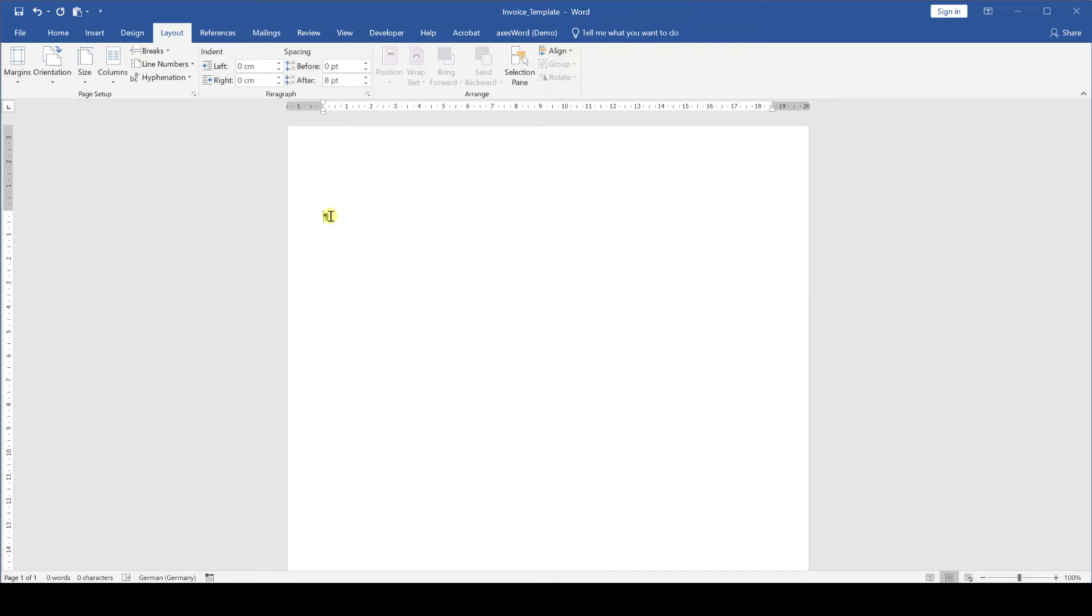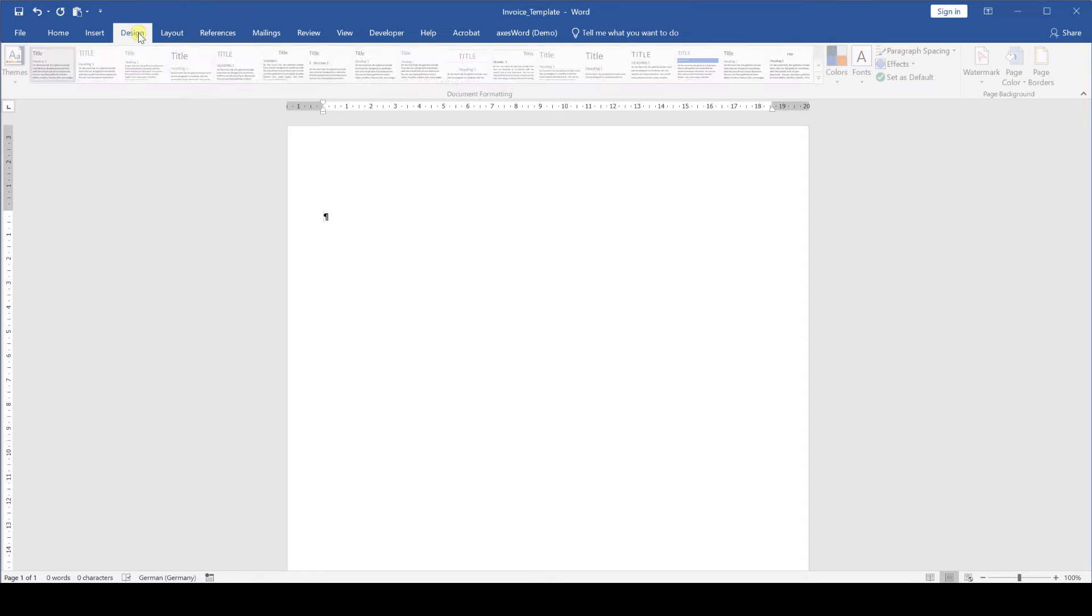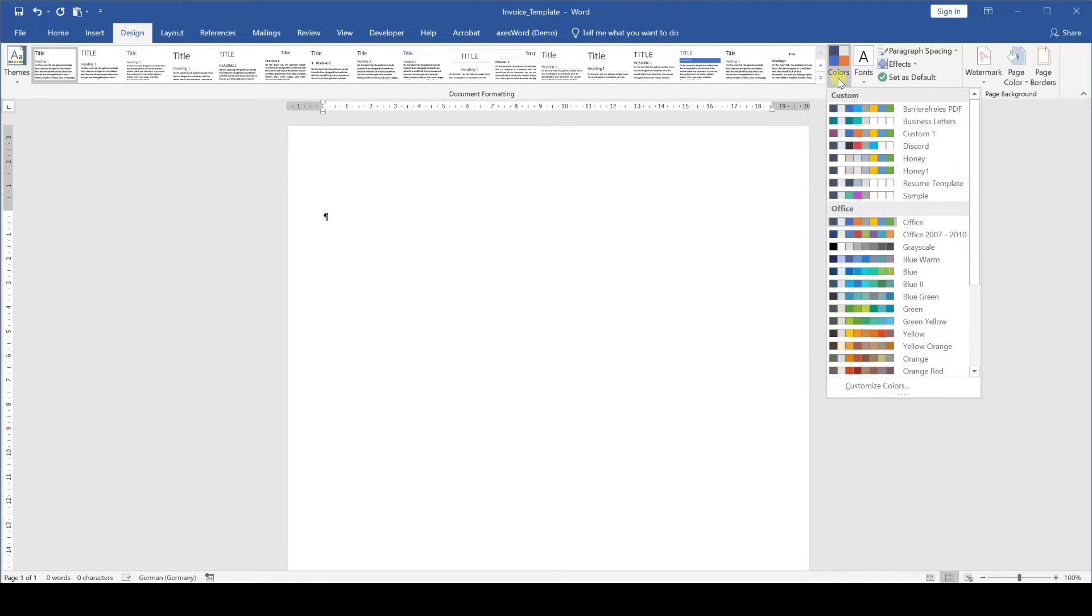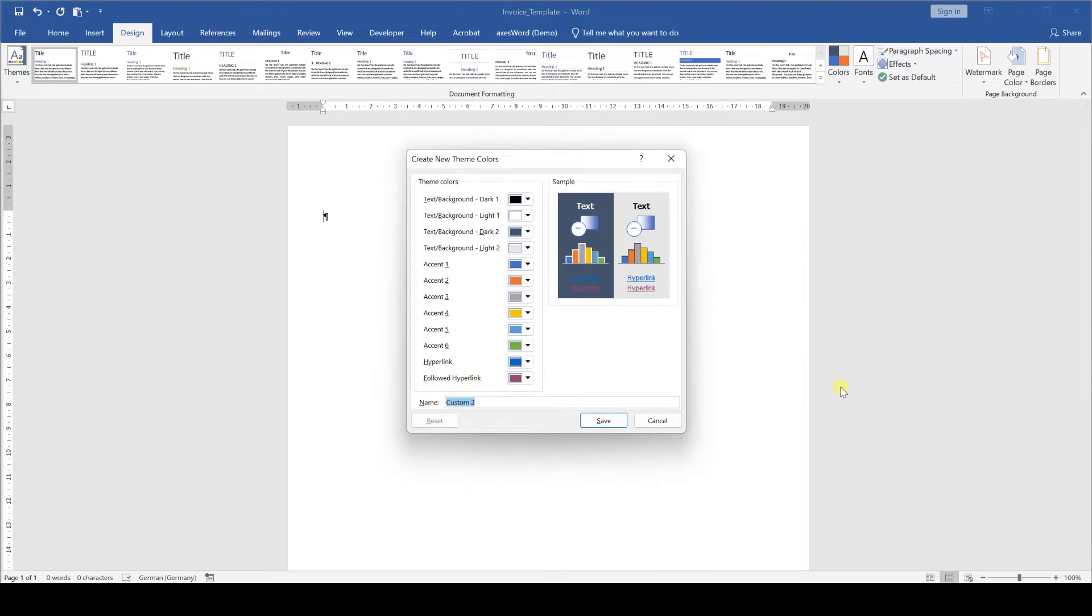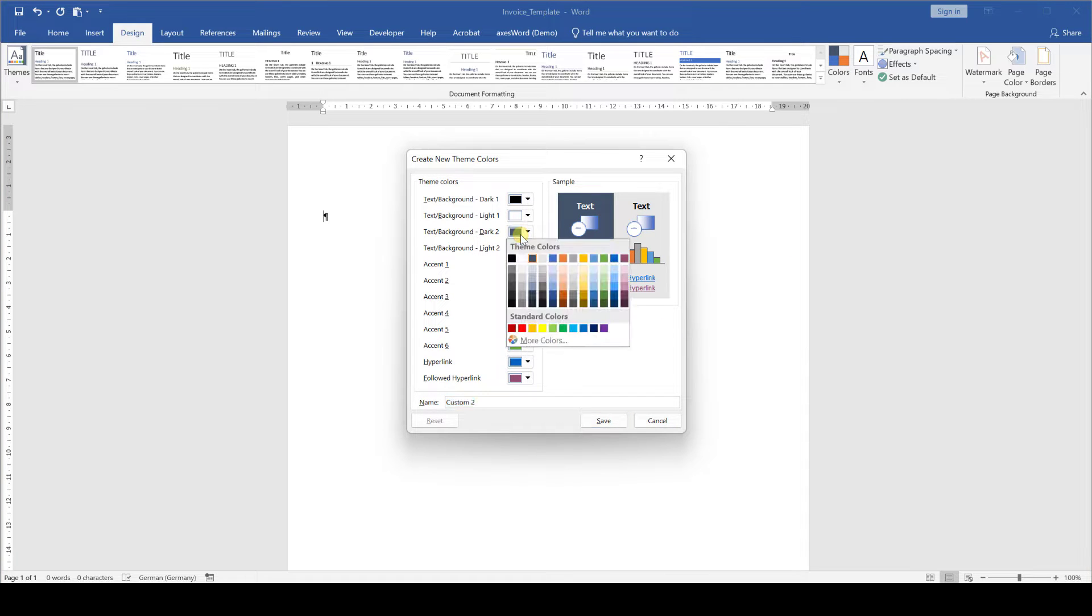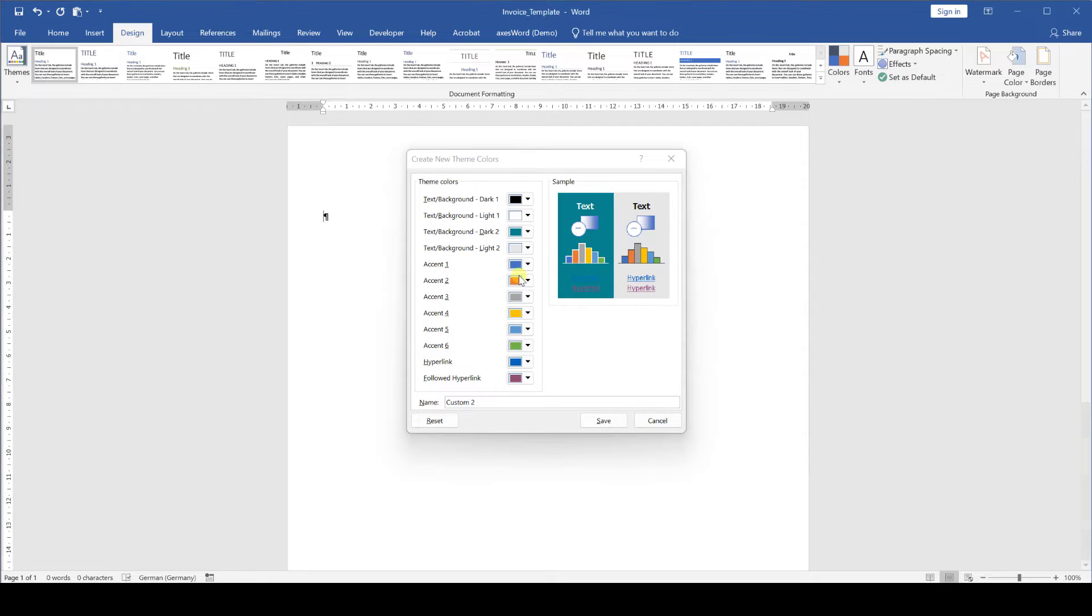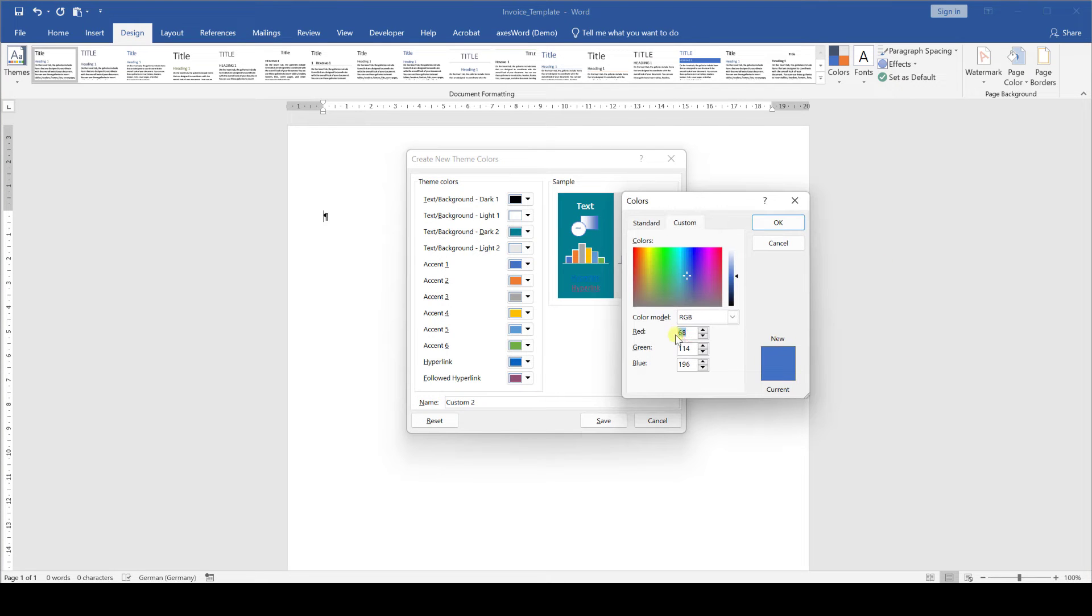After we have set the basic page layout we move to the design tab and here we now set the fonts and colors for our document. Let's start with the colors. We click on colors, customize colors and there we now integrate the color from our corporate design. If you don't have a corporate design simply select colors that you will later on want to use throughout the document.